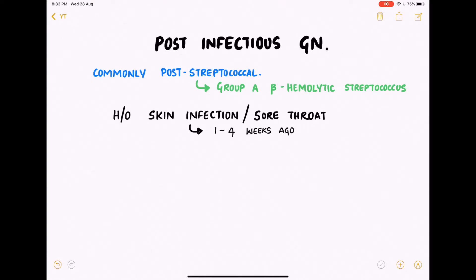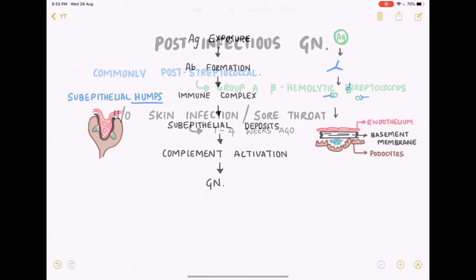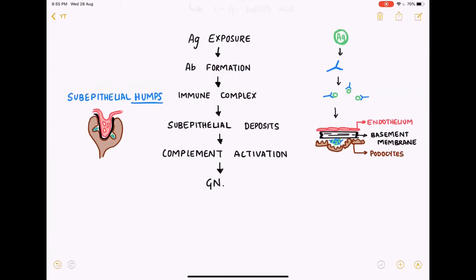It takes one to four weeks after the onset of infection for nephritic syndrome to set in. There is exposure to the streptococcal antigen, for which the body produces antibodies. This antigen-antibody complex, or immune complex, is then formed.